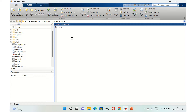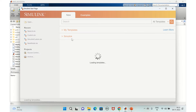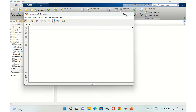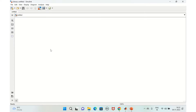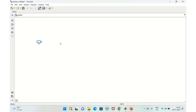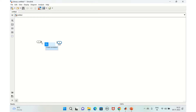Let's start with a blank library in Simulink. Take a blank library and add a simple input and output — an In block and an Out block.